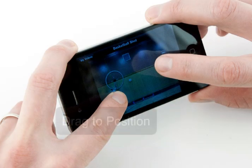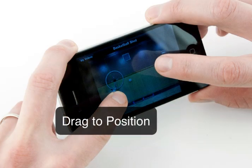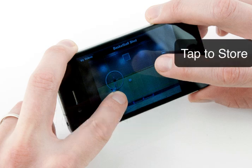Generally, what you do is use one finger to position the crosshairs and use your other finger to tap once you want to store the point.